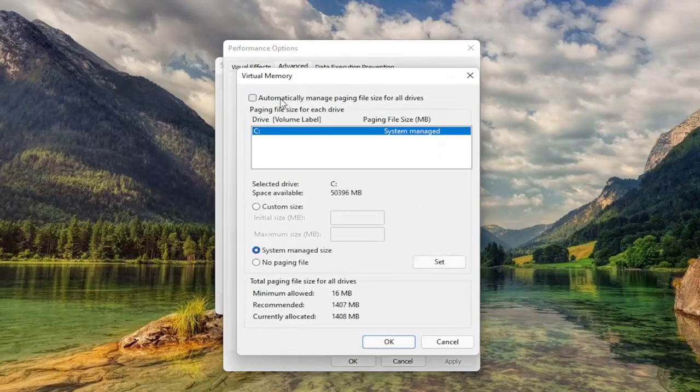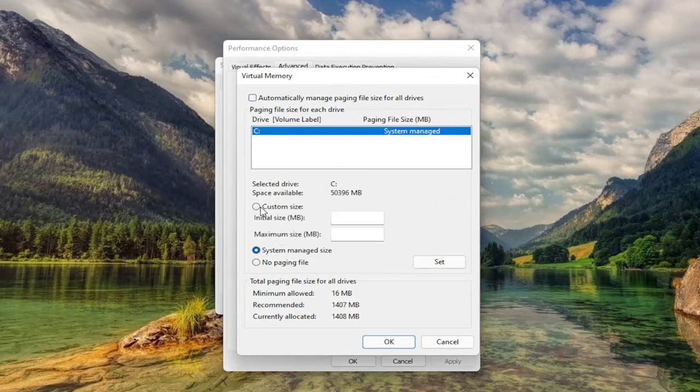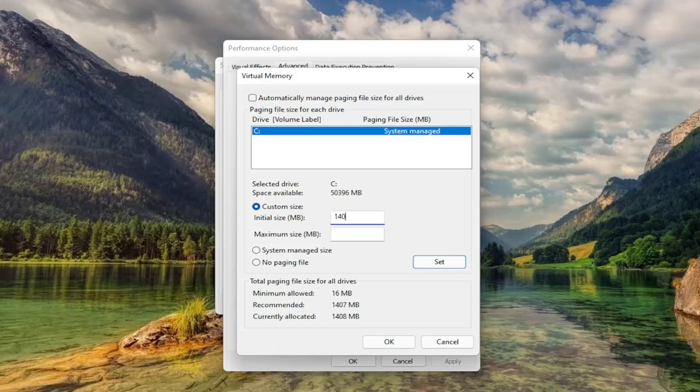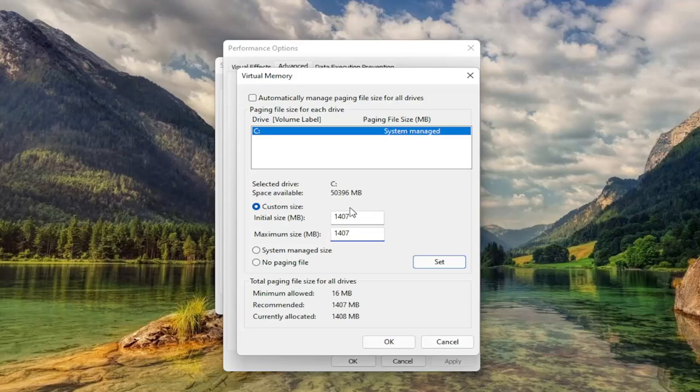Uncheck Automatically Manage Paging File Size. You want to select Custom Size to whatever Recommended is. Just type that number in. It'll likely be different in your case, so type in exactly what Recommended shows, then select Set.